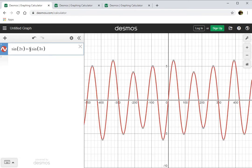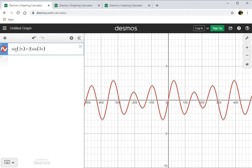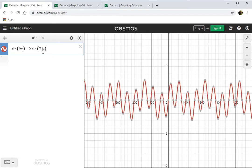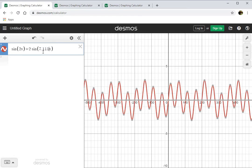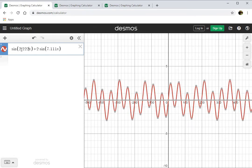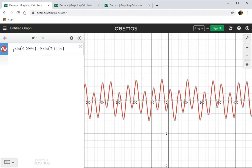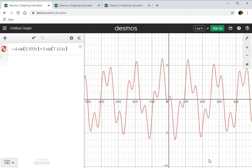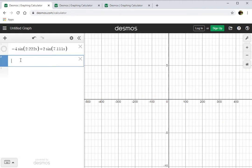That's not all that interesting. Let's make this one 2. How about we go with some weird numbers and do like 7.111? That doesn't look like much either, and 2.222 did nothing for me, so let's make this a negative 4. Now we're getting to something that looks a little more interesting, a little more stretched out, but I think we can still do better. In fact, if we want to, we could add several of them together.